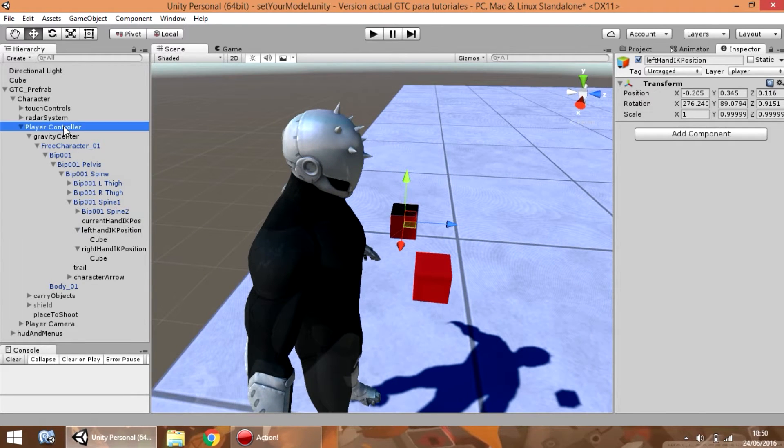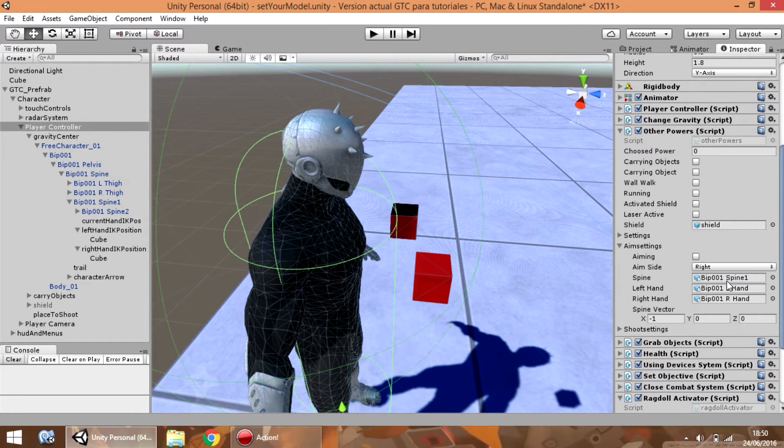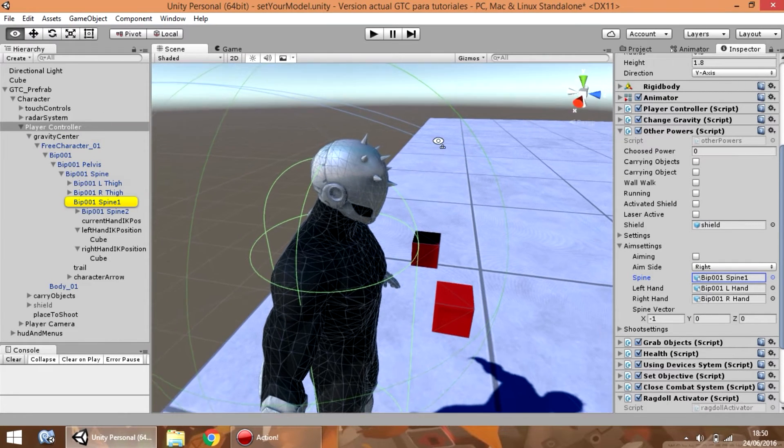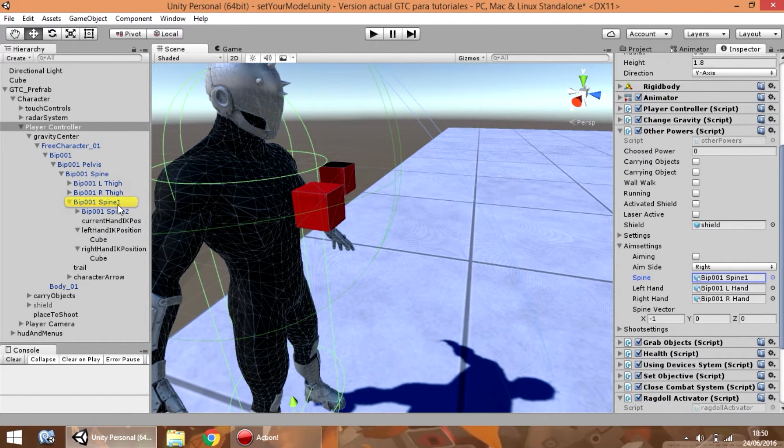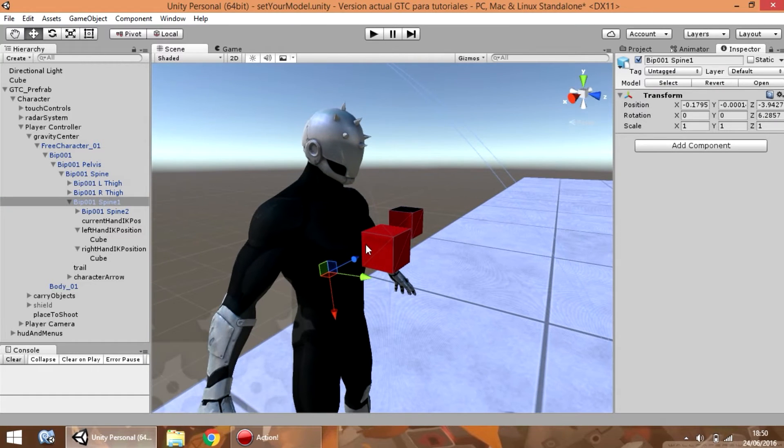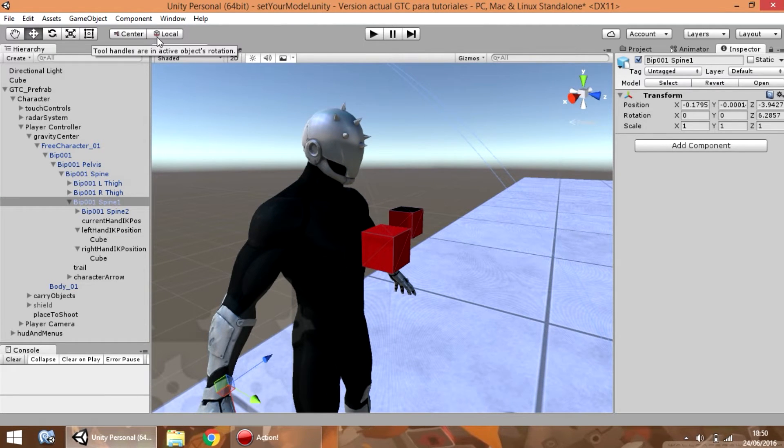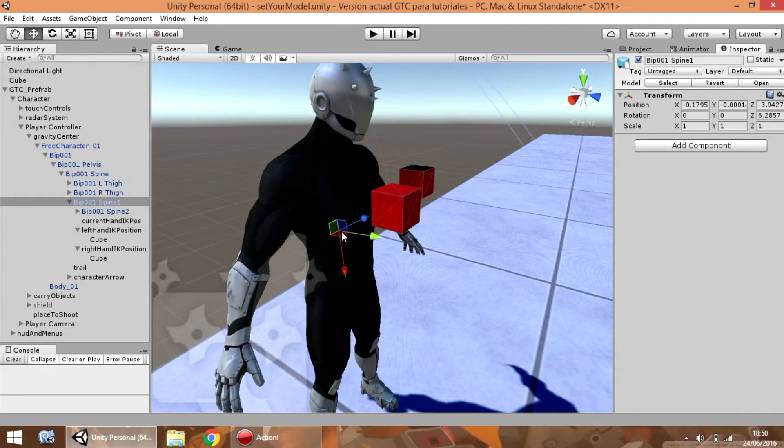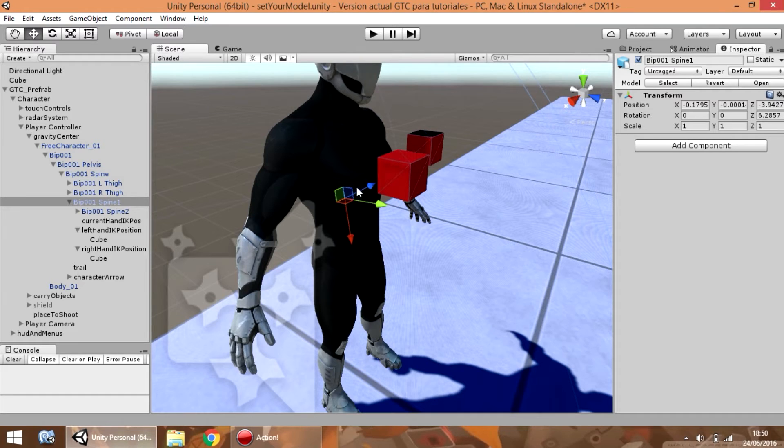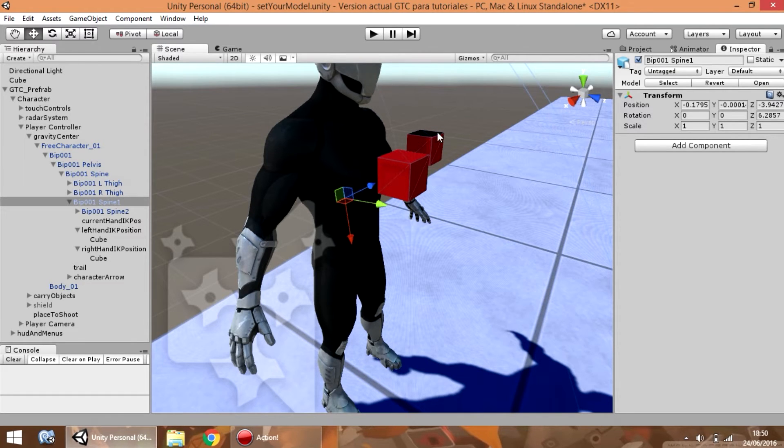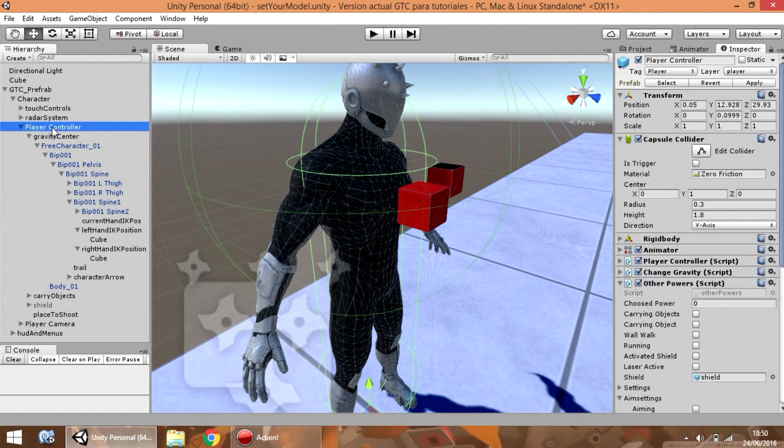Another thing that you have to check is the spine game object, which is rotated when the player is aiming. So, here, set the local and pivot option to see the current local direction of the axis. As you can see, the Z axis is the one that is going to be used to rotate the spine.